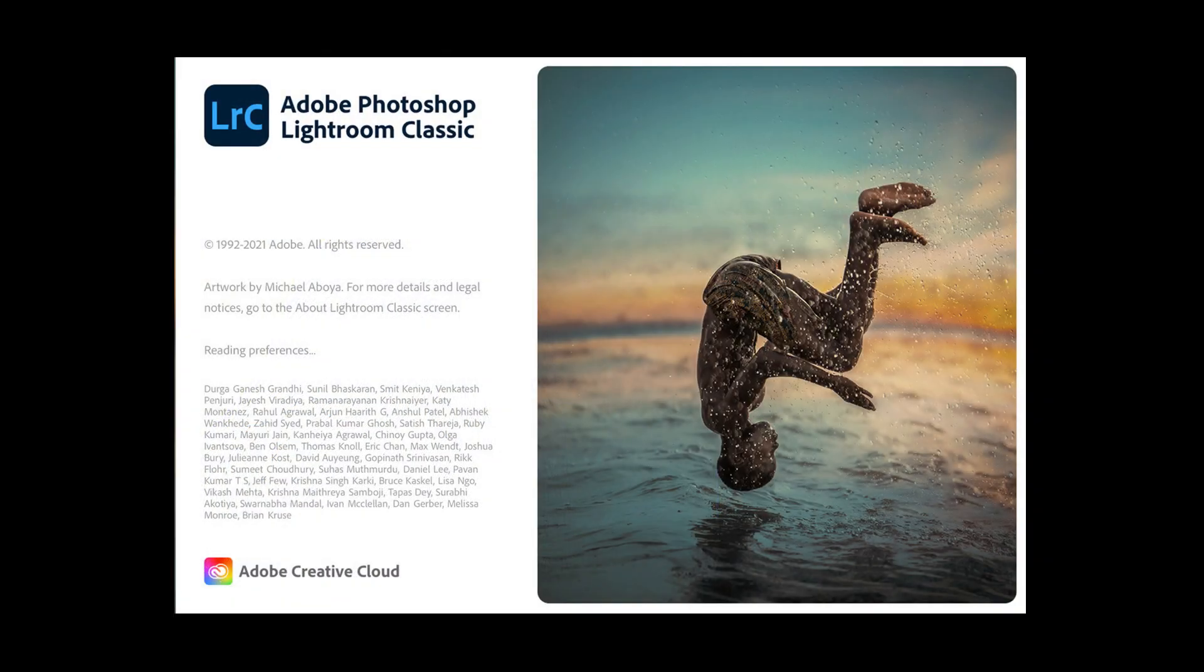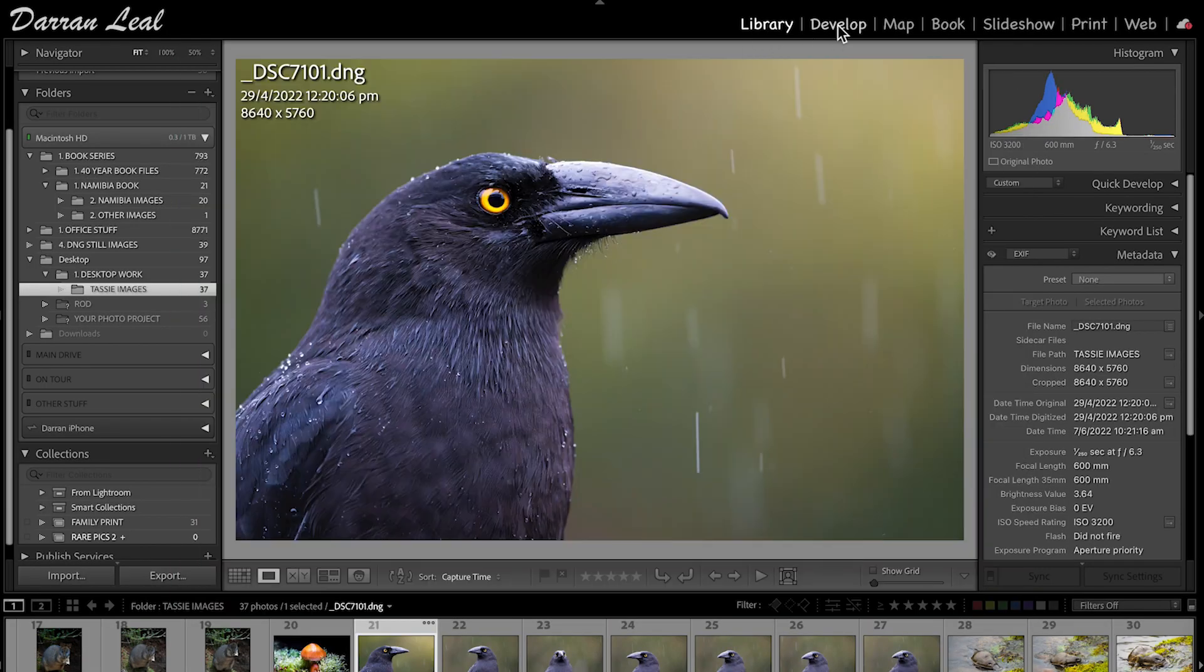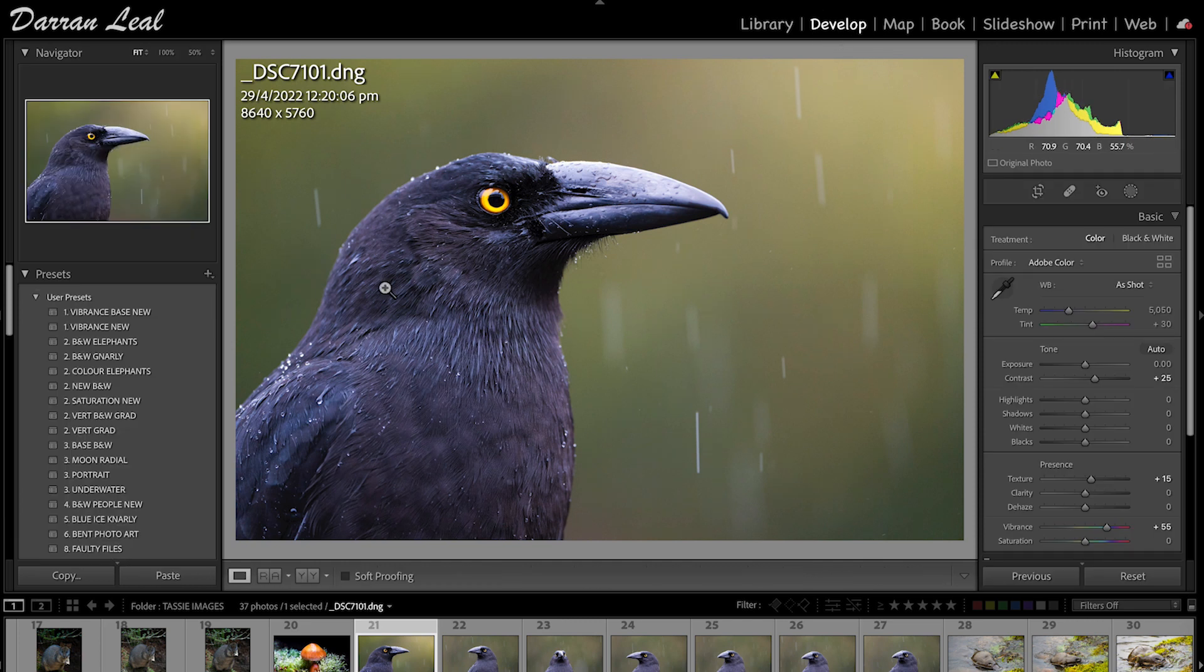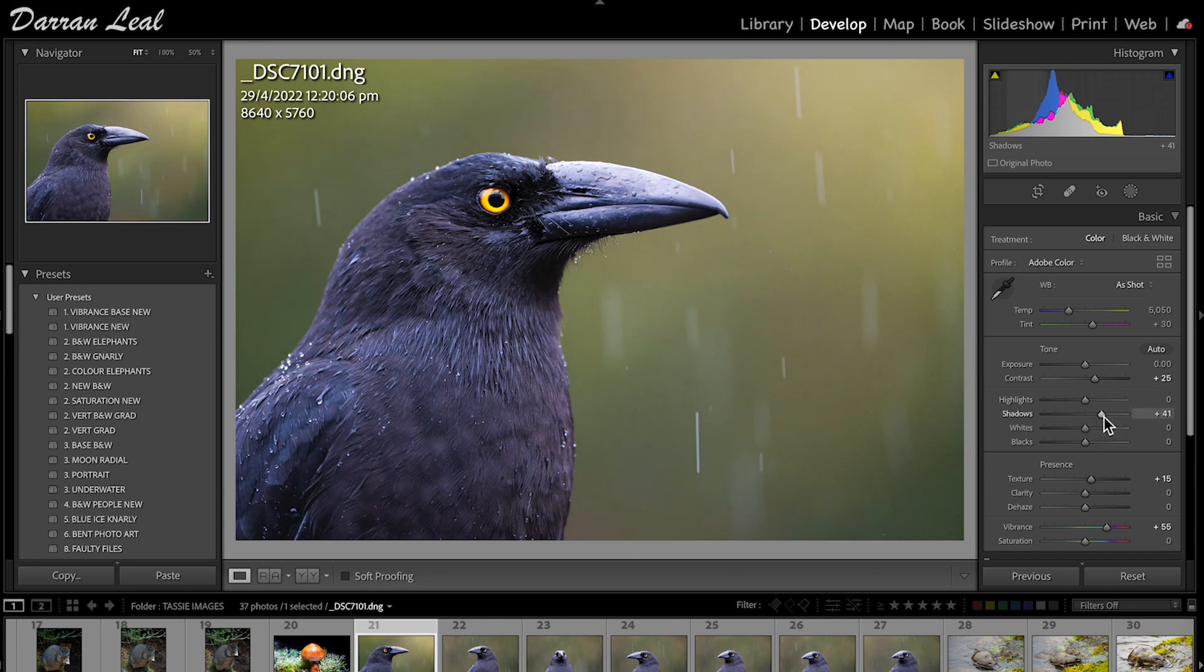I could do a couple of things with this image. First of all, I'm going to go to Develop and hit Vibrance, and it will do just a standard processing of that image. A little bit of plus shadows, and for argument's sake, I could say that's done and dusted.